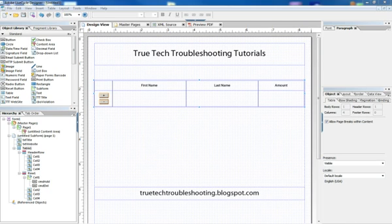Hi everyone, Nathan here again with another Adobe Lifecycle tutorial. Today we want to look at how to create an expanding table in Lifecycle that also does calculations. On the screen here we have just a basic table, and we already have our buttons to make the rows expand.